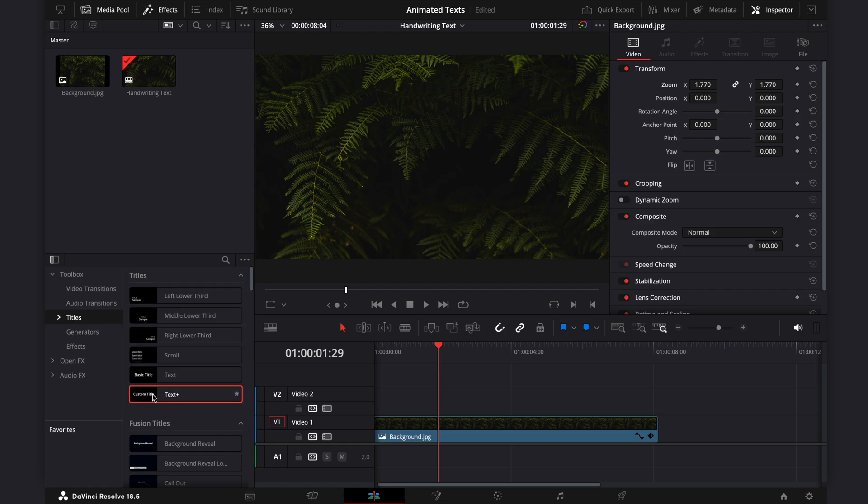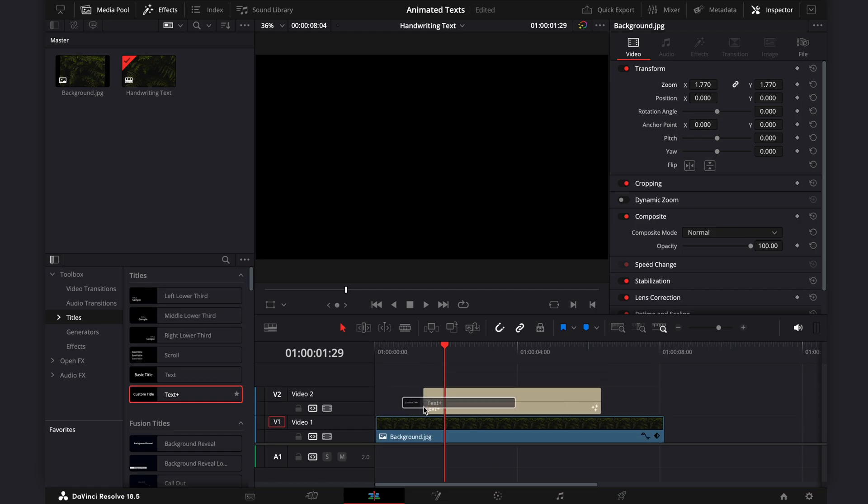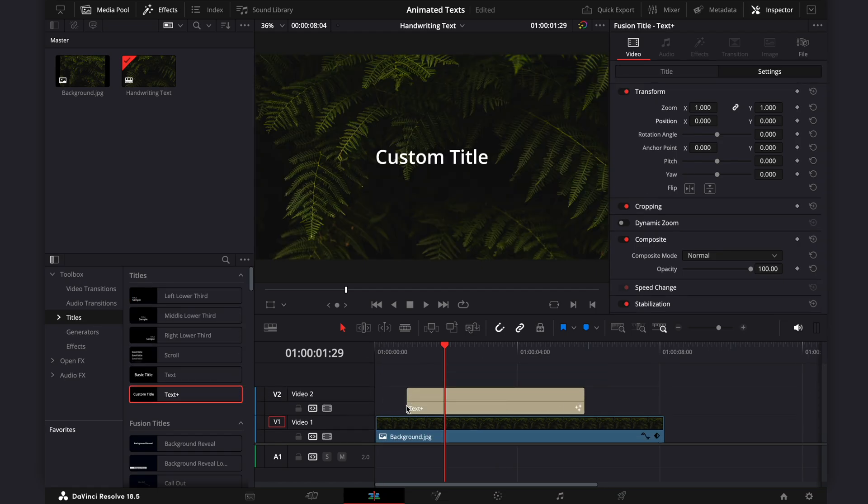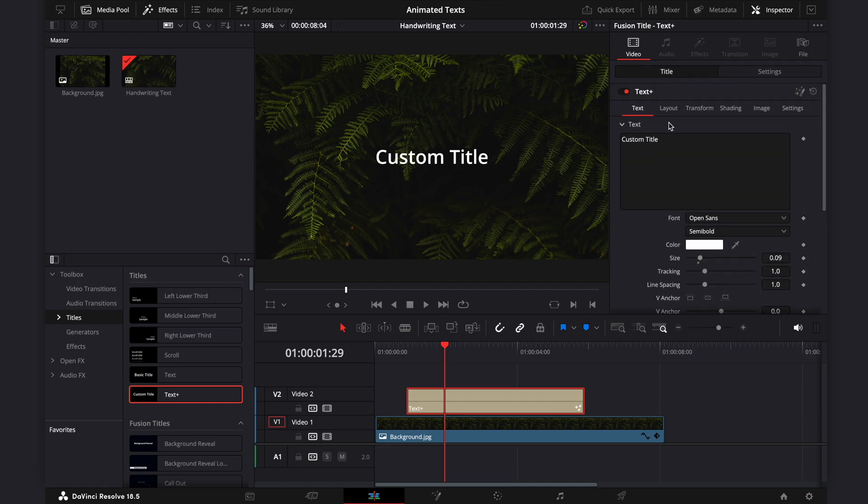First, let's add a custom text to the timeline. Then adjust the text settings, such as font, size, color, and position.